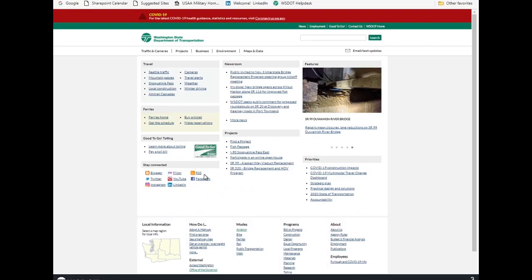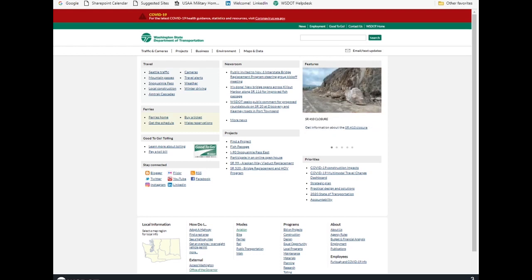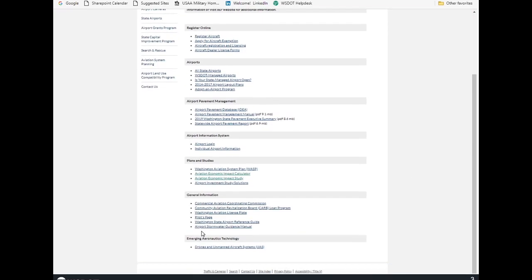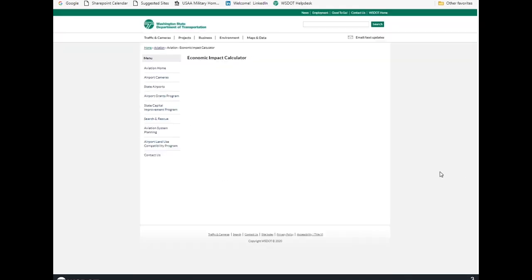So here we are at the WSDOT homepage www.wsdot.wa.gov and down here under Modes is Aviation. And here we are at the Aviation homepage and scroll down to Plans and Studies. Here is the Aviation Economic Impact Calculator.